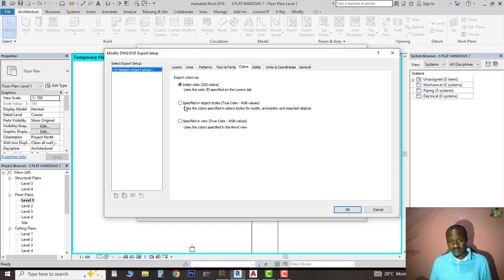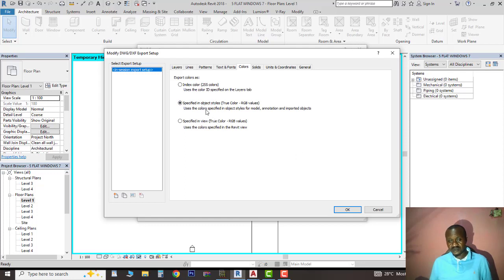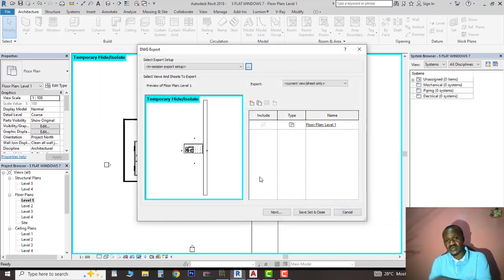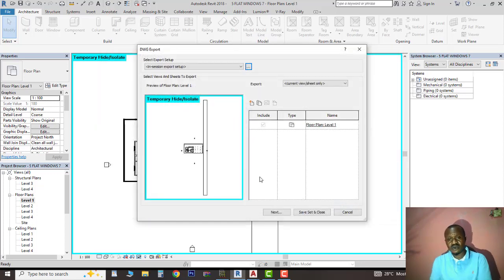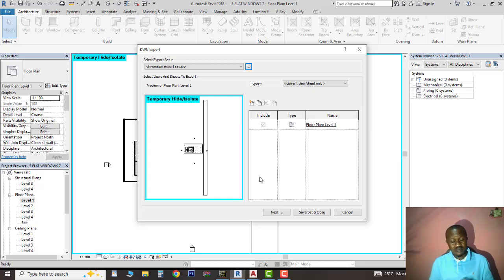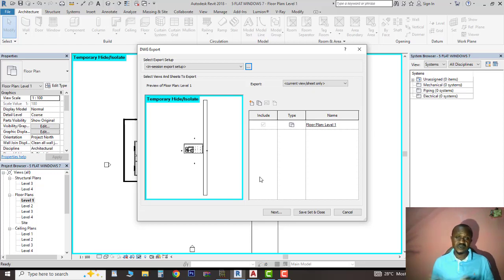By default it will be here, but this is what you want: specified in object styles. This is where it should be if you want it to give you black and white. If not, by the time you export it to AutoCAD and you're seeing different colors, you'll have issues trying to edit them because they'll be in blocks.